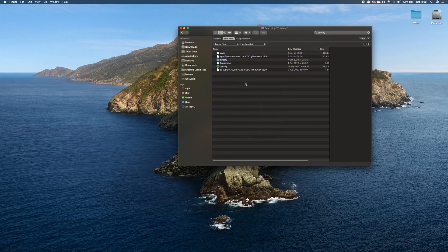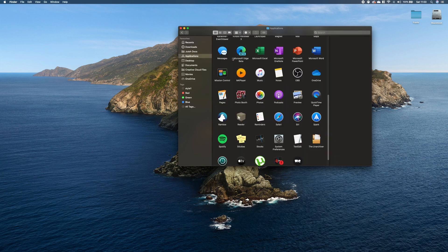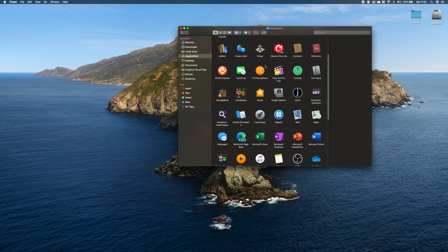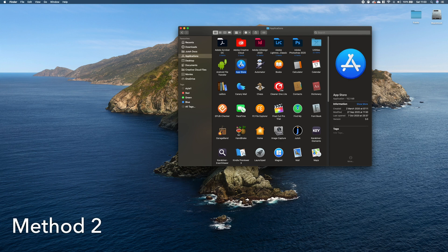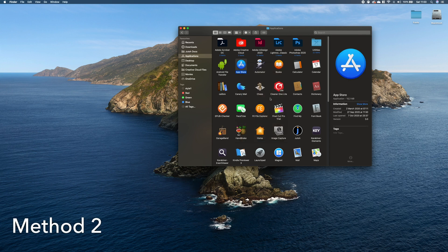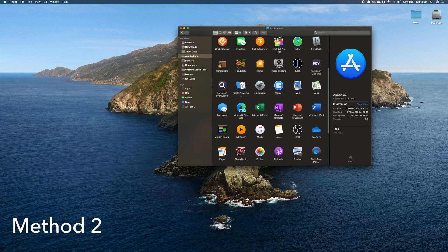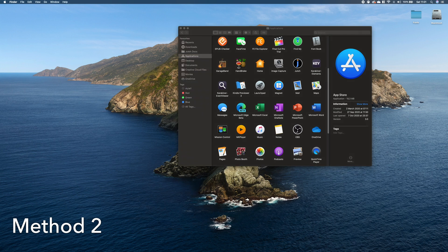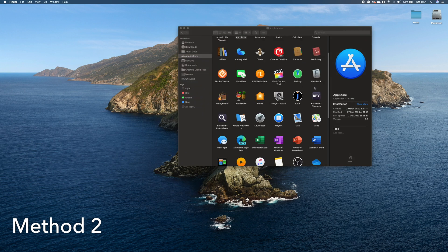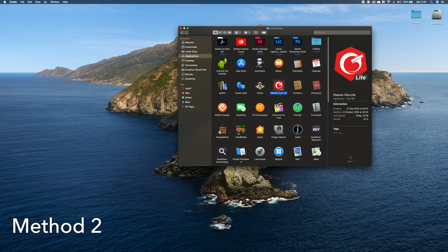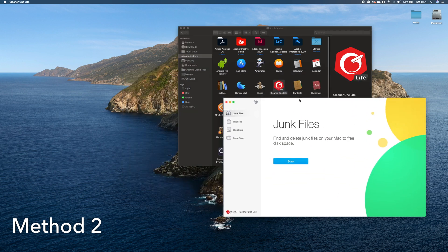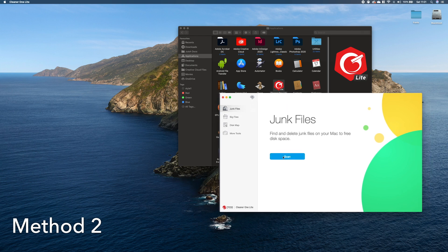The other way, which is a bit easier and doesn't require you to do this every time for every application, is to use an external app. You can just remove the apps the standard way by moving to the bin, and then use an external application to remove the remaining files. For example, Cleaner One Lite—this is free software. Since this is a light version, there's also a premium version, but this one is sufficient. When you open this software, you can just run the scan.